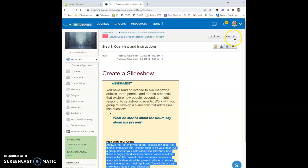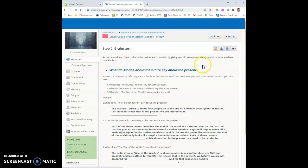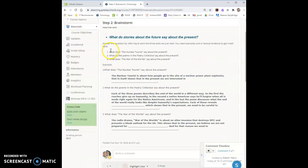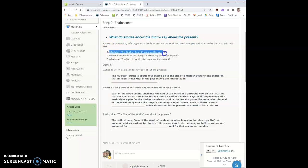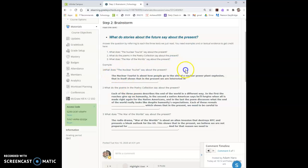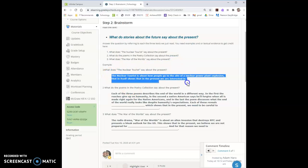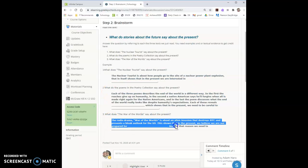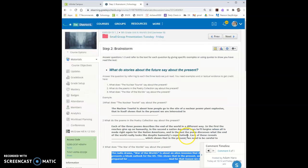So step two then is our brainstorm. You're going to analyze each of the three texts that we have covered and you are going to answer the question what do stories about the future say about the present for each question. You've got some example stems here. You may not copy my words, you're welcome to use the thoughts in my words but come up with your own words.